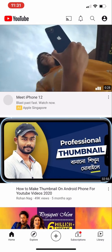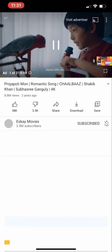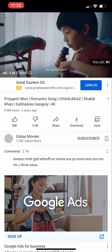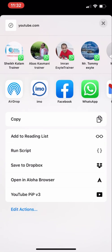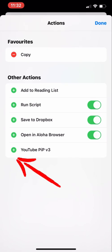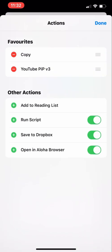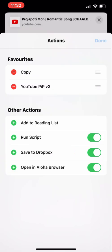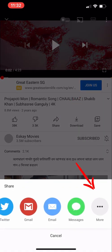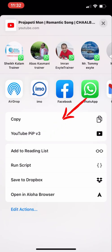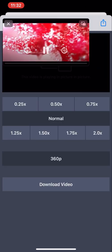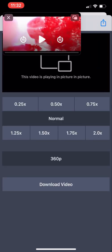Let me make it a bit easier. Go to YouTube, open any video, and click Share, then the three dots. Find 'Edit Actions,' then click the plus sign next to 'YouTube PiP V3' — it will now appear on the top second line of your share sheet. Now when you go to Share and click the three dots, YouTube PiP V3 is right there. Click it and the video will start playing in picture-in-picture however you want.